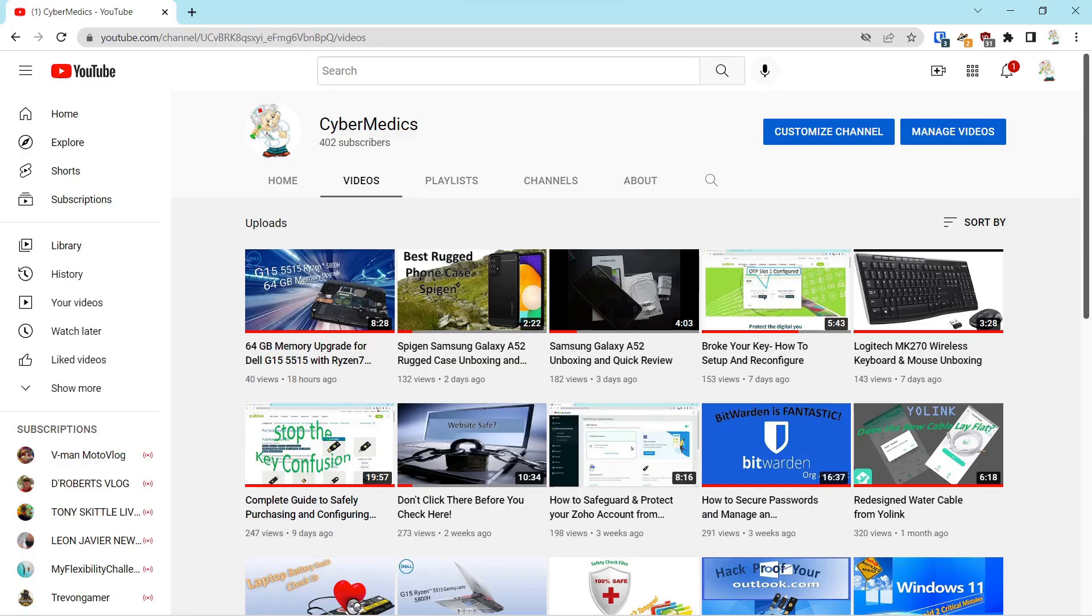Hello everyone, this is Rick with CyberMedics. We're here today to talk about how to use VLC to download a YouTube video. Let's get started. First step is you want to go to the video that you would like to download.